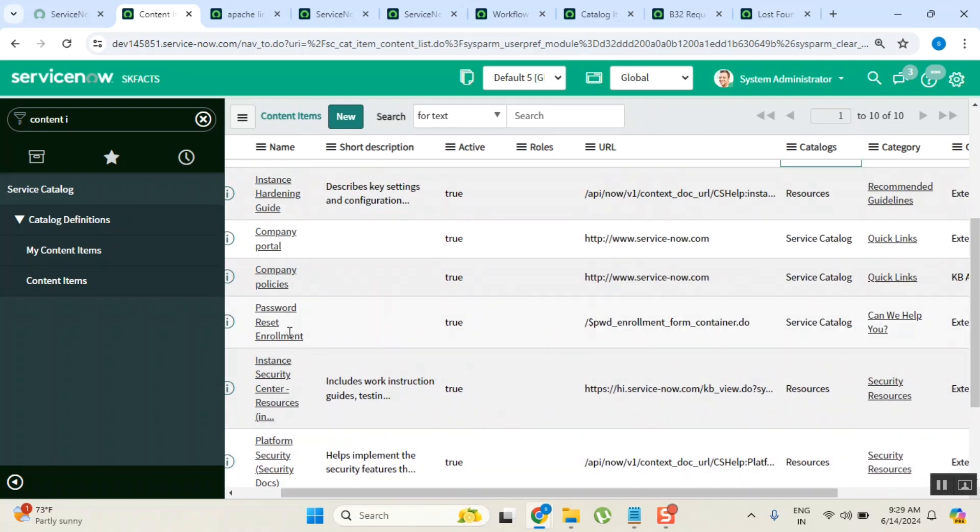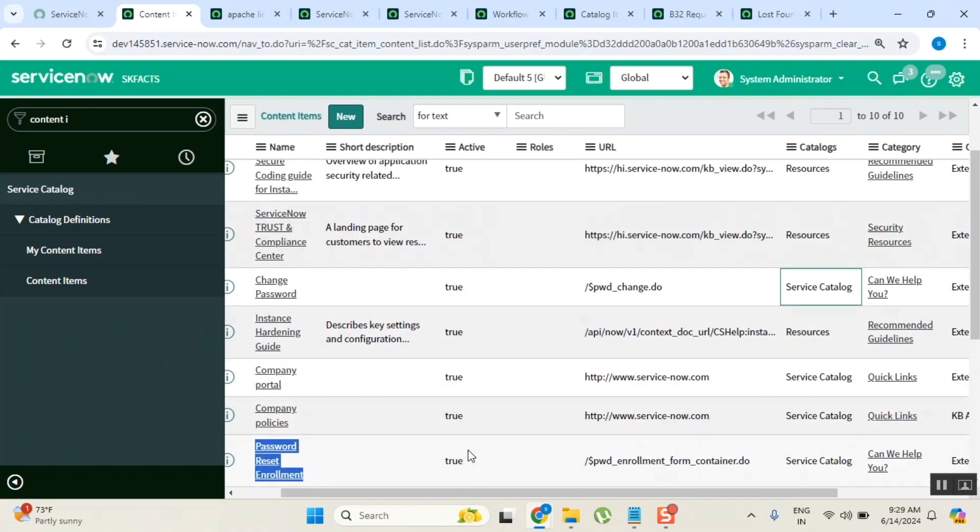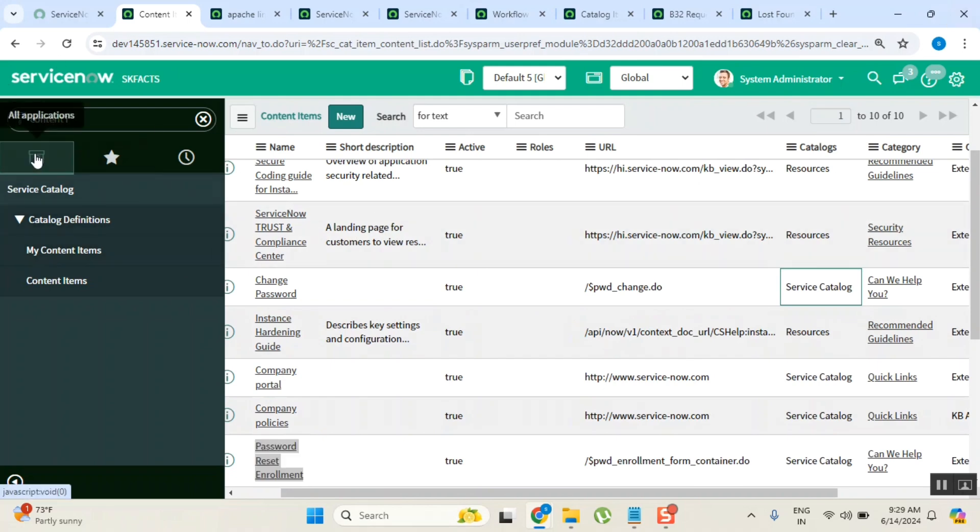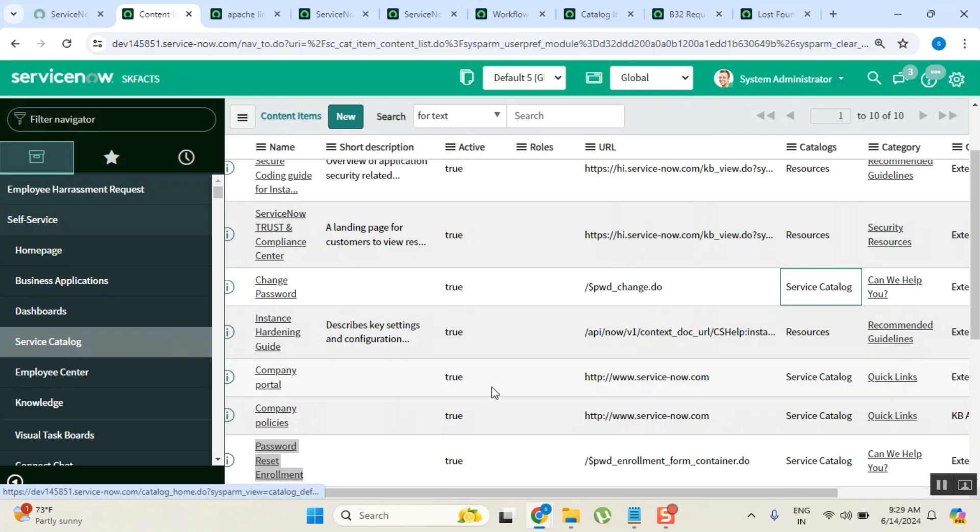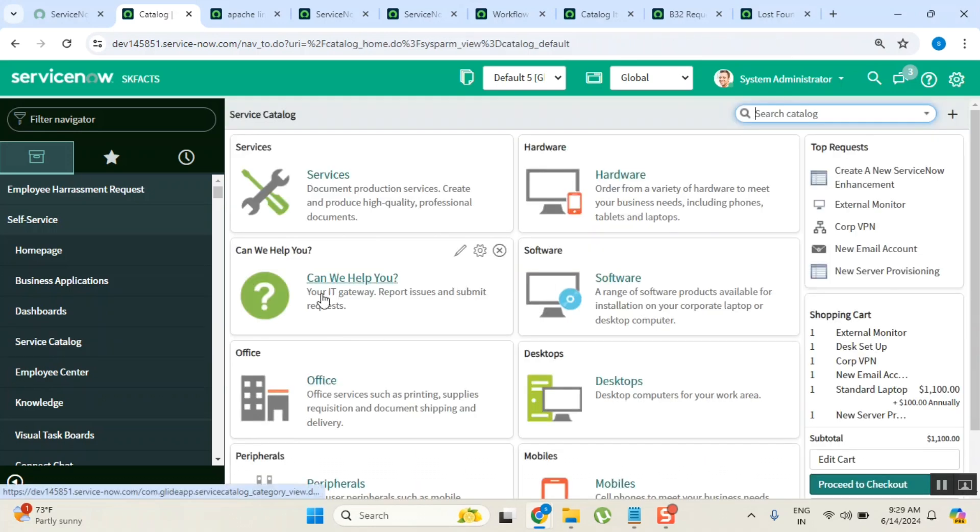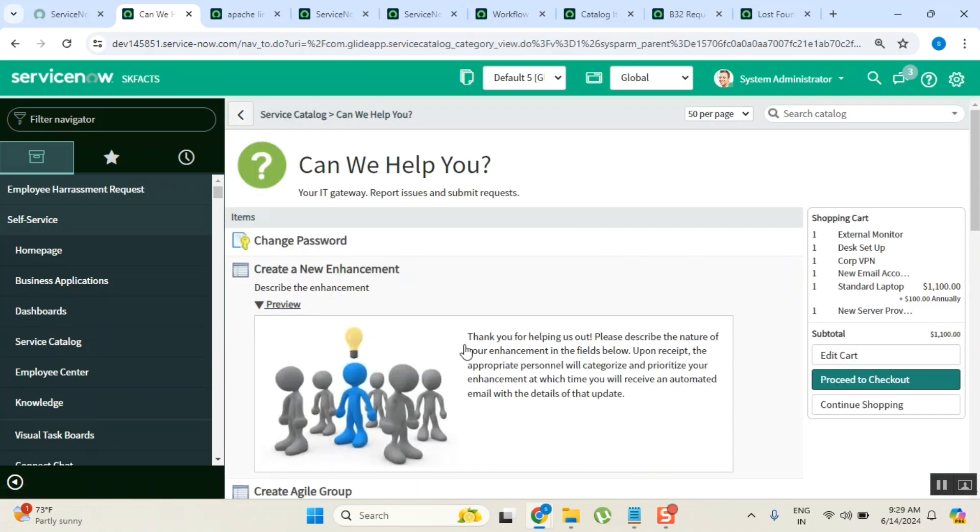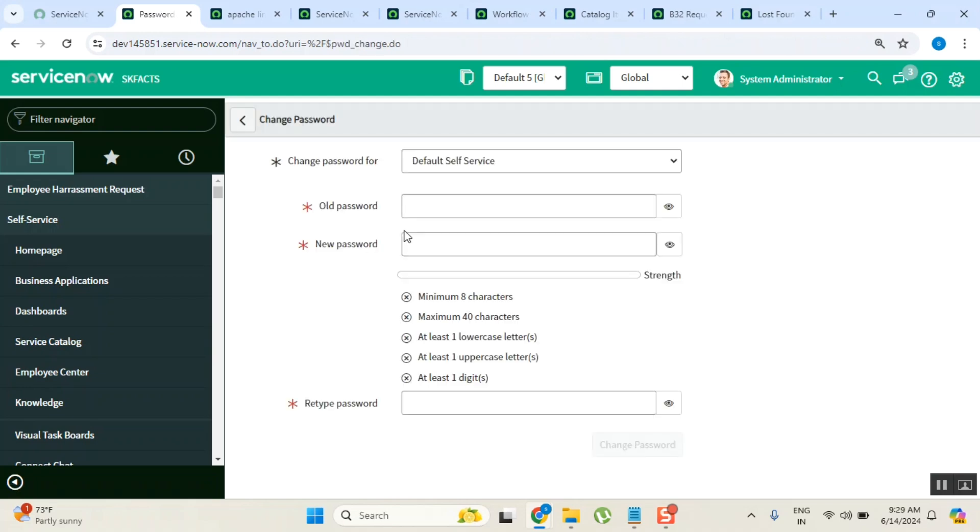This one, anyone is fine. When you see a content item, you go here and just say like this - change password. Is this a request form or an order guide form? Is this a request form? No, it's not a request form. Where do you see submit?